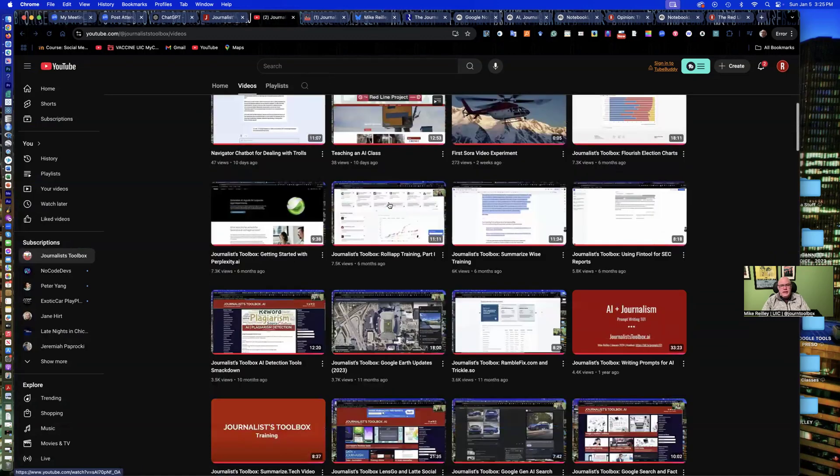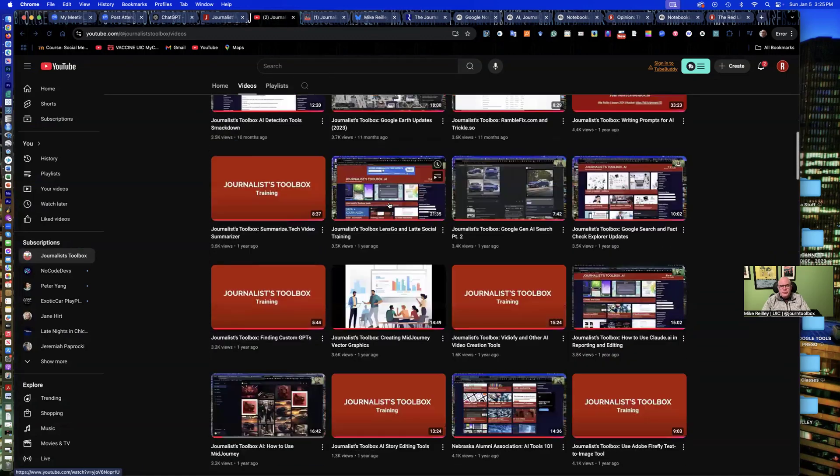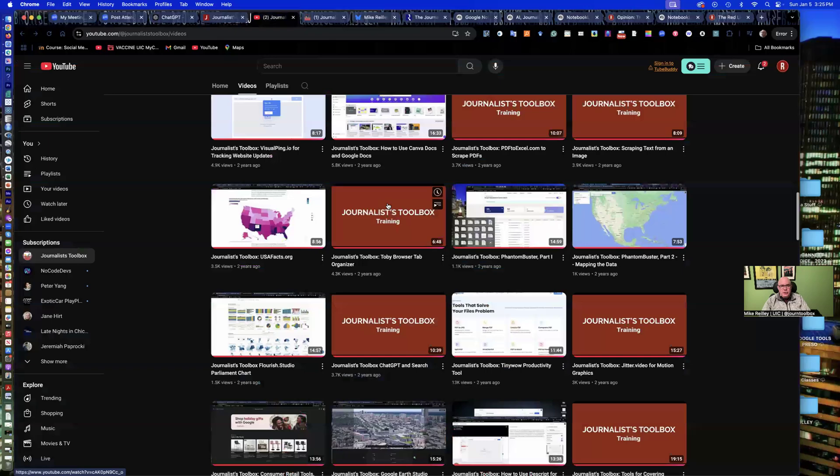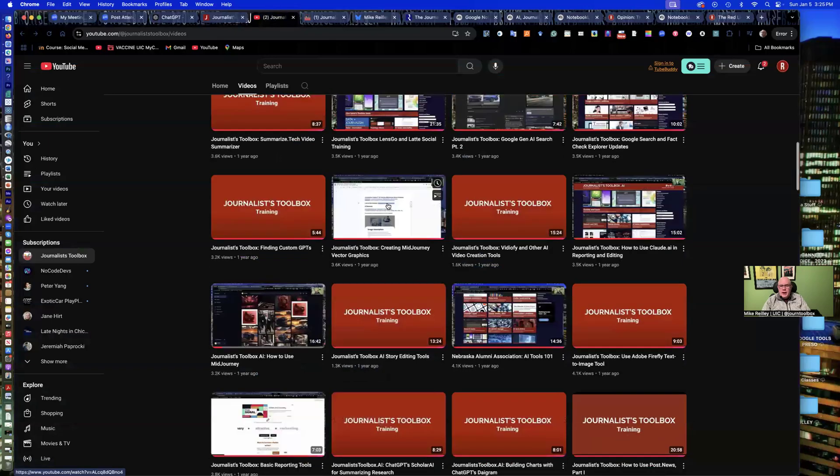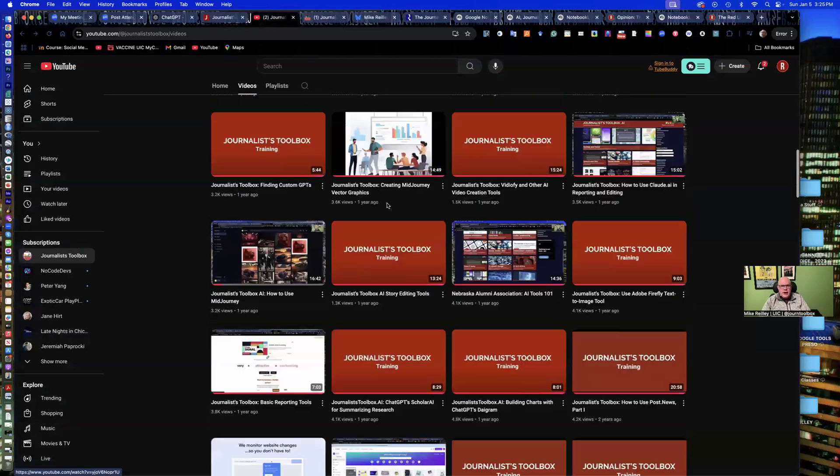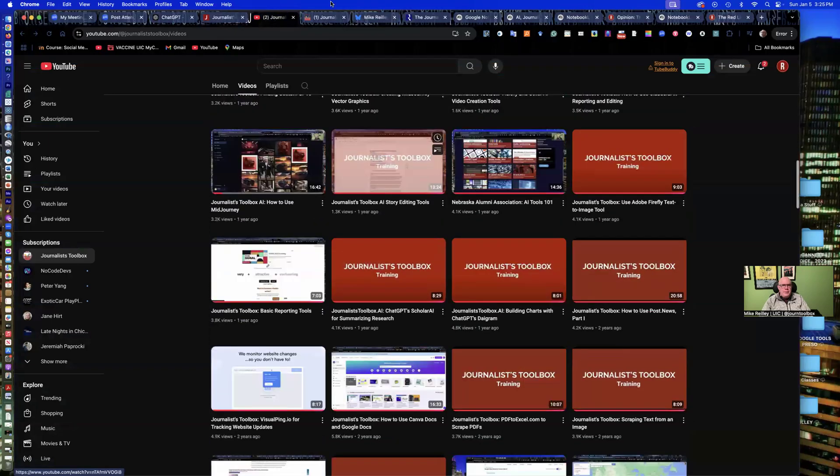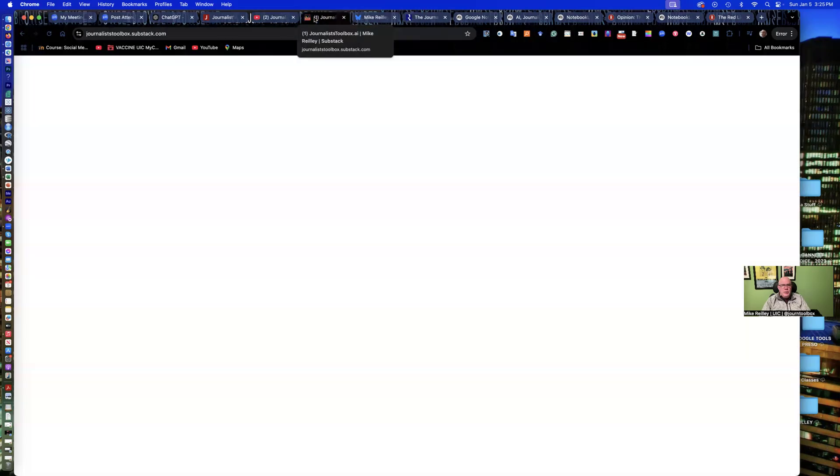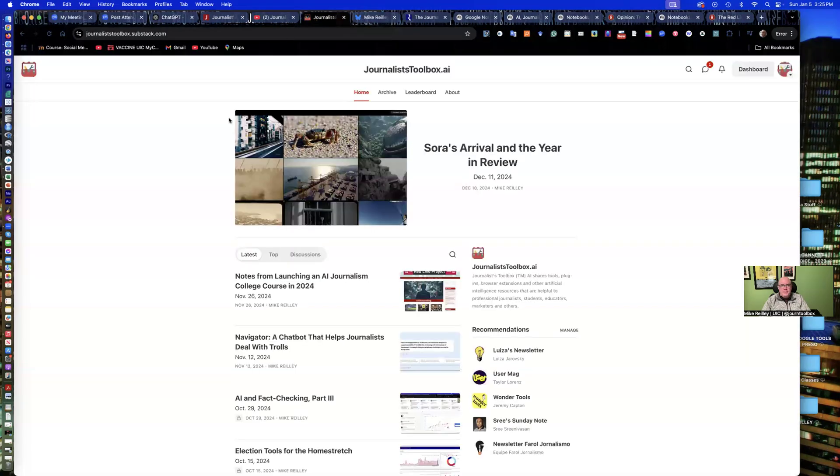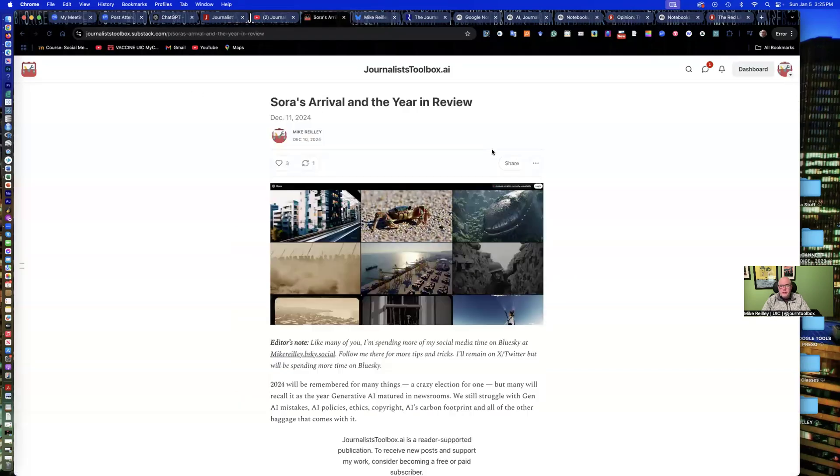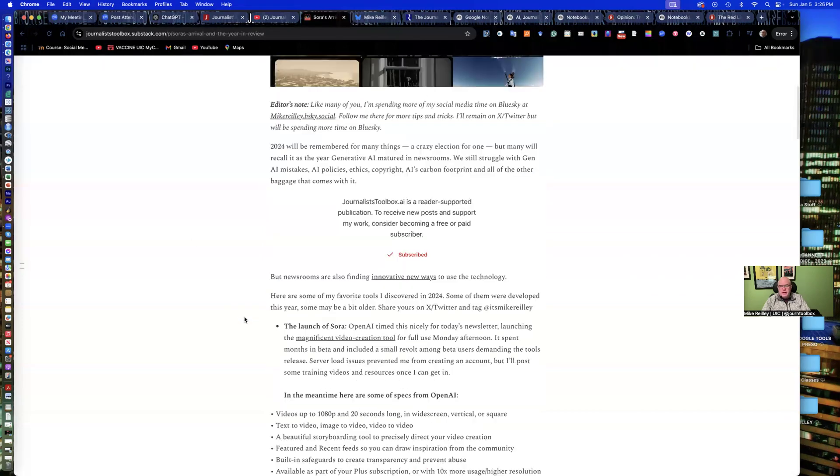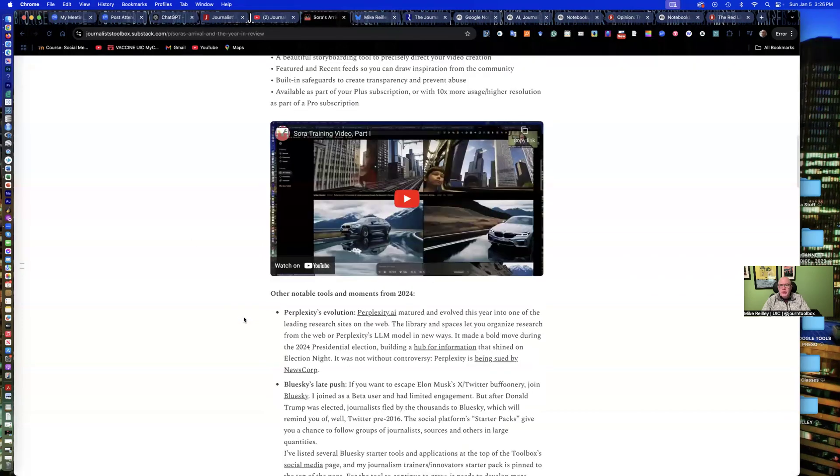You can subscribe to it for free and get updates whenever we add a new video. We just put like eight or nine new ones up just in January 2025. We also have a really nice sub-stack newsletter that's free. Comes out every other Tuesday morning around 8 a.m. Eastern time. Usually covers one topic. In this case, it was Sora and kind of a year-end review.